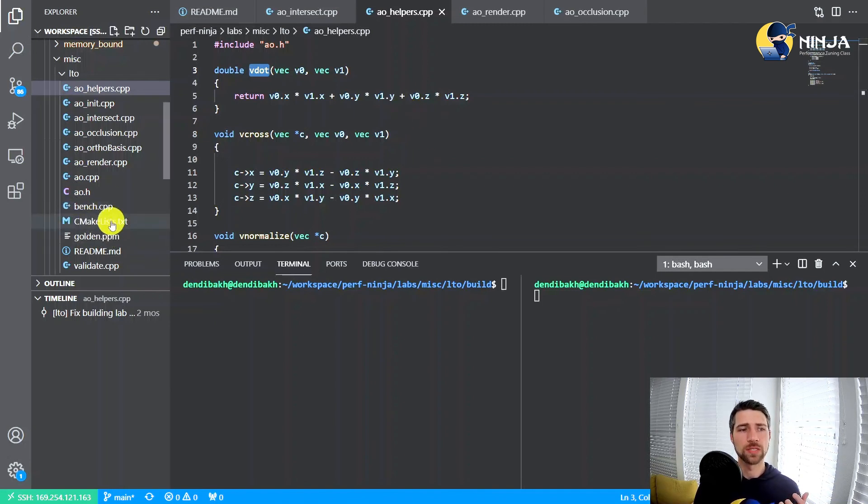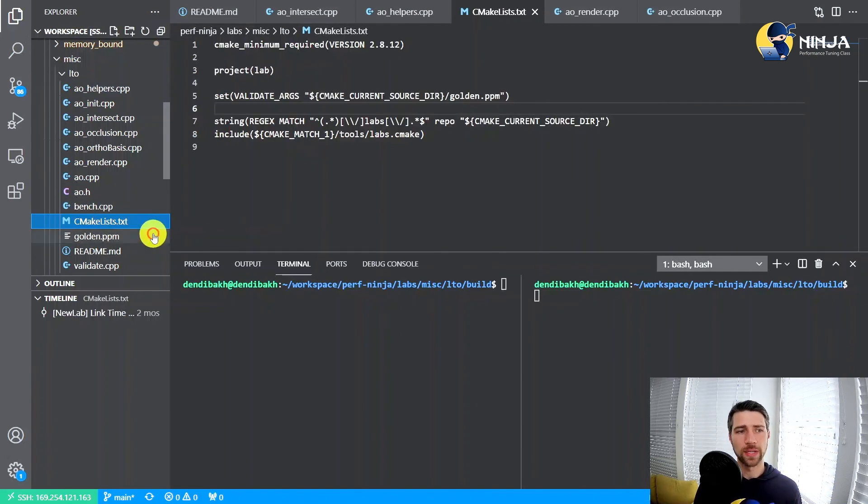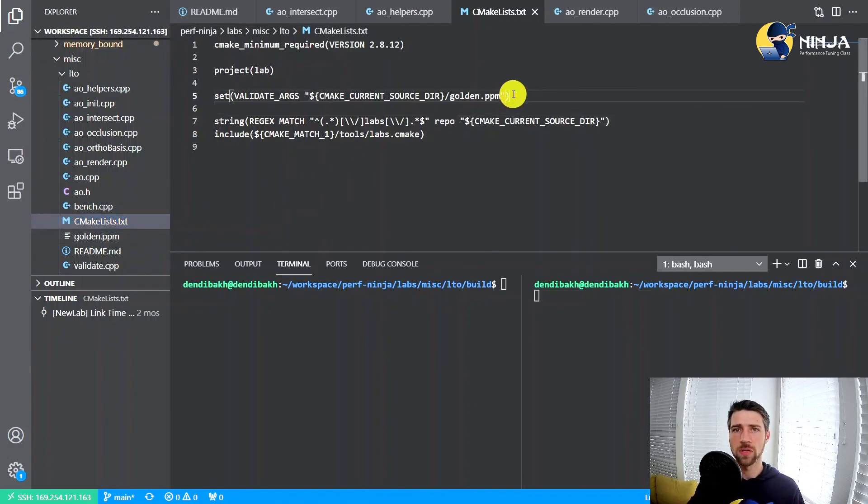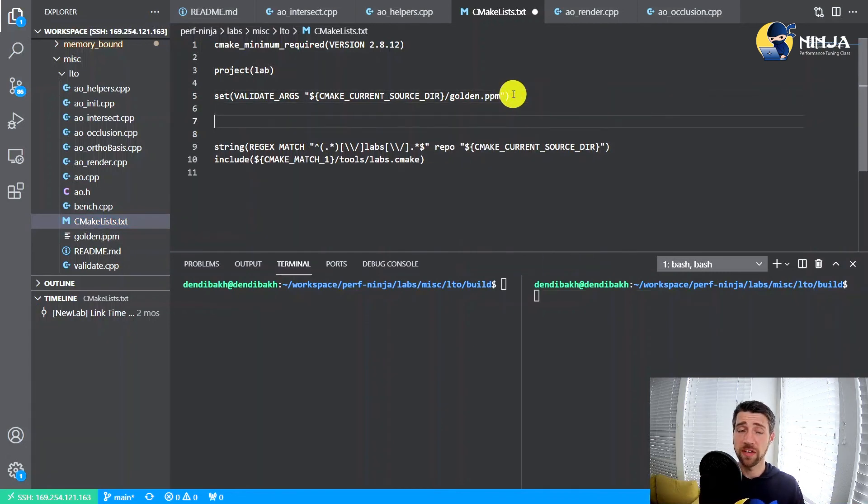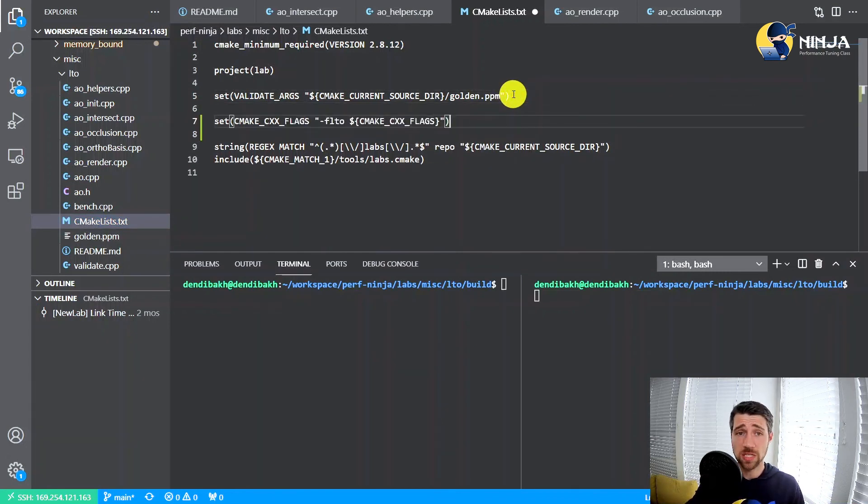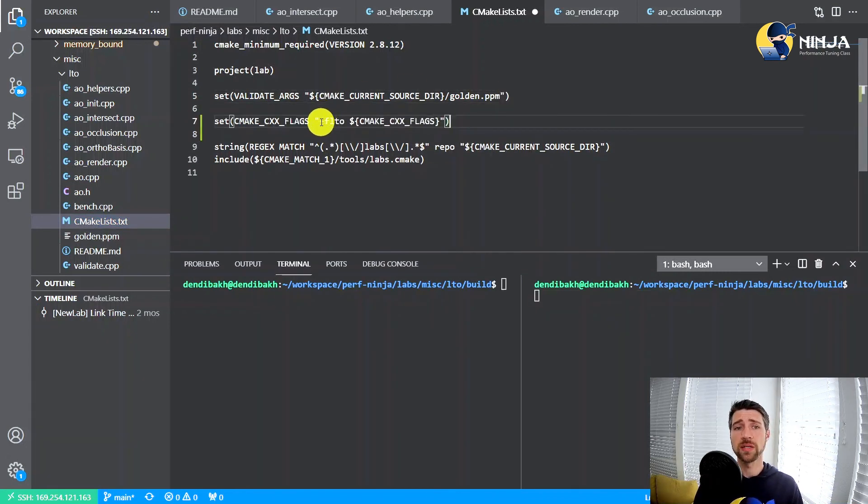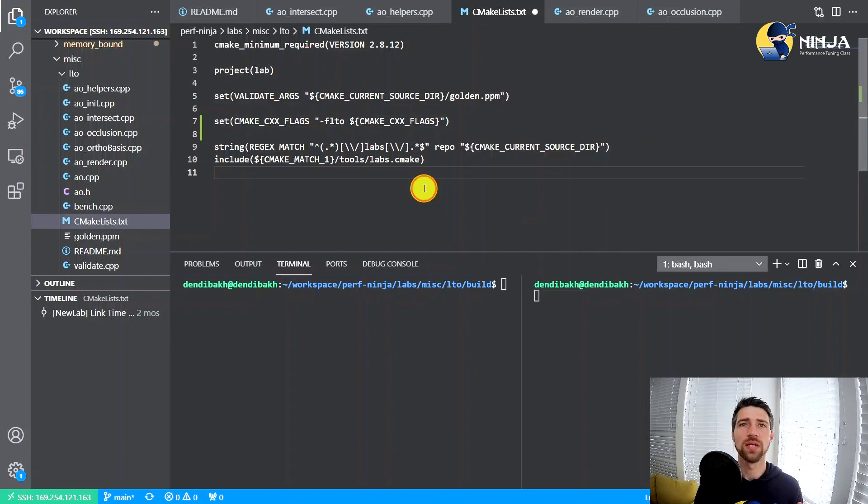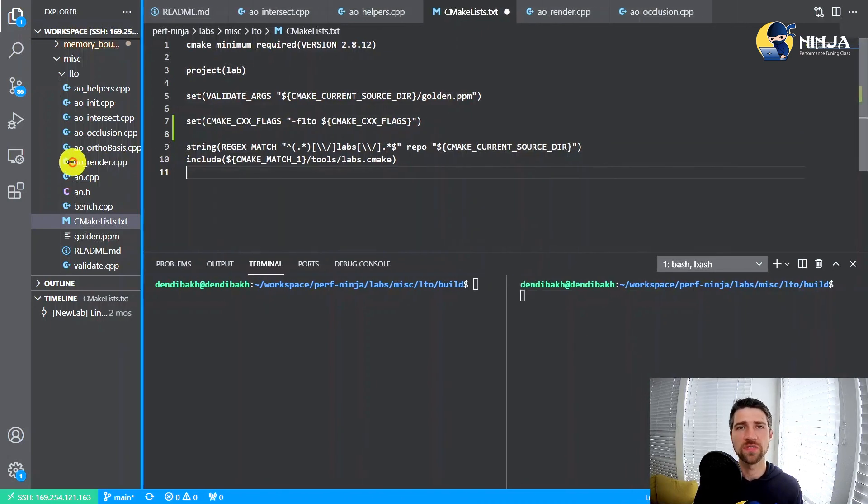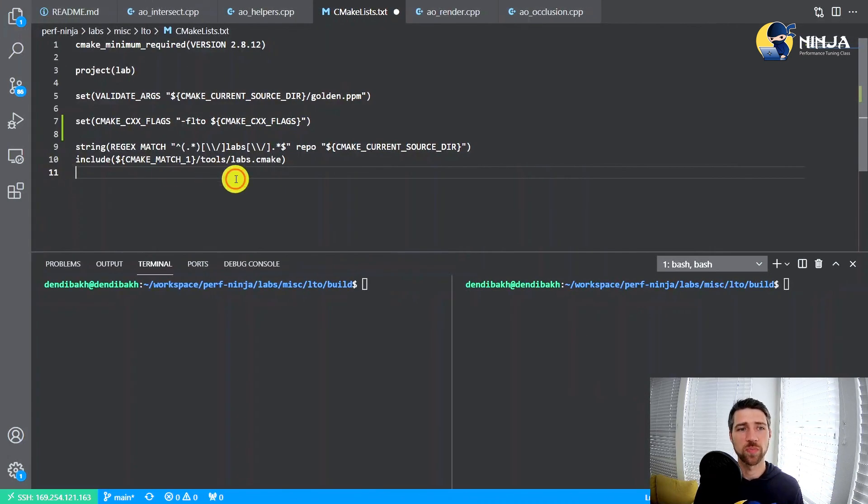The overhead of calling this V dot function is actually quite big, comparing with the amount of work this function itself is doing. So this V dot function obviously is a candidate for inlining, which can be enabled once we start using link time optimizations. So let's actually turn this flag on in our CMake file. This is how you do it. You add minus FLTO flag.